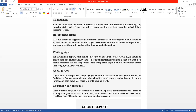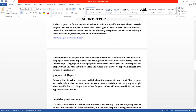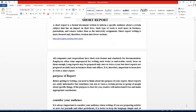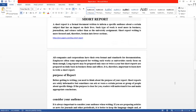Short report is a formal document written to inform a specific audience about a certain subject that has an impact on their lives۔ یہ ایک document ہے جو specific audience کے لیے کسی خاص subject سے متعلق information فراہم کرنے کے لیے لکھا جاتا ہے۔ Such type of work is used more in business, journalism and science rather than as a university assignment۔